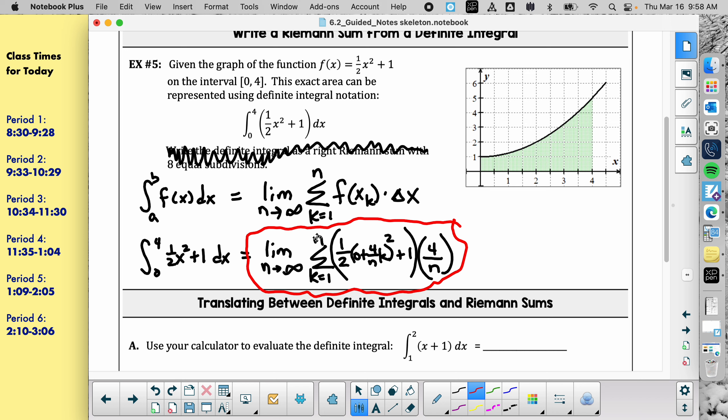A student asks: if you have a finite number of subdivisions, would you still write the limit? Correct — if you have a number in place of n, you don't need to write 'limit as n approaches infinity.' You technically only write the limit because you're not allowed to plug in infinity like a normal number.